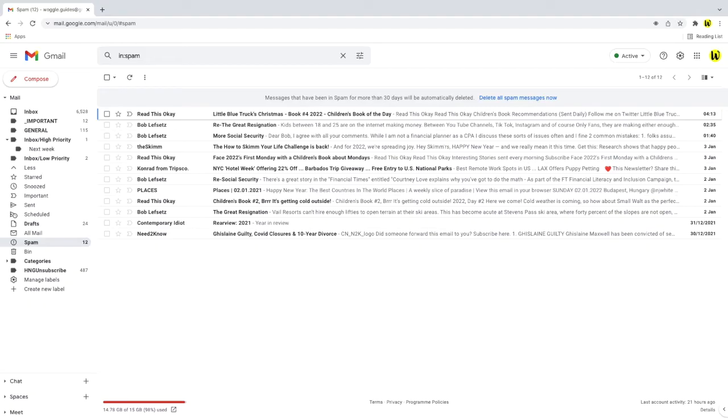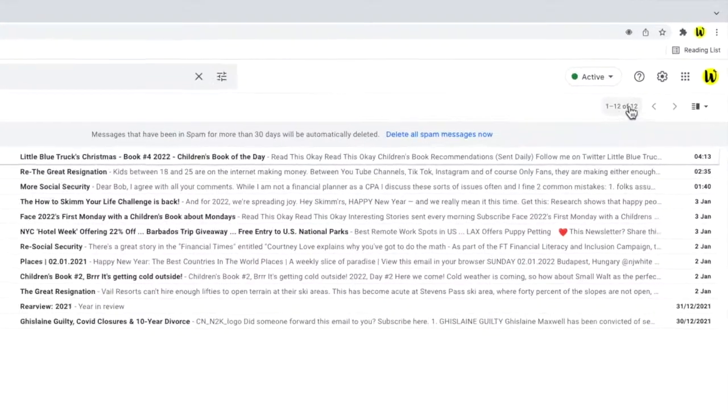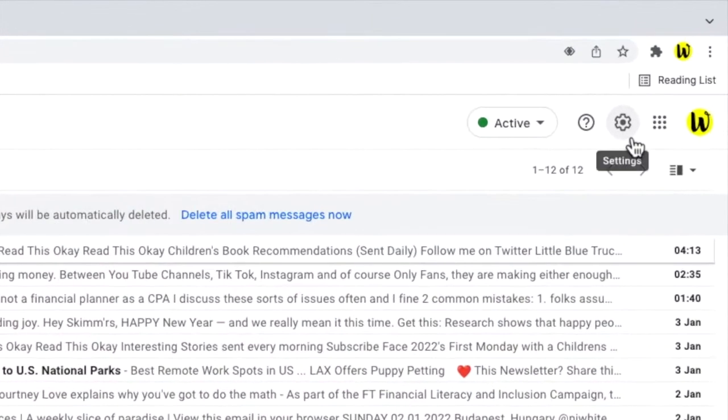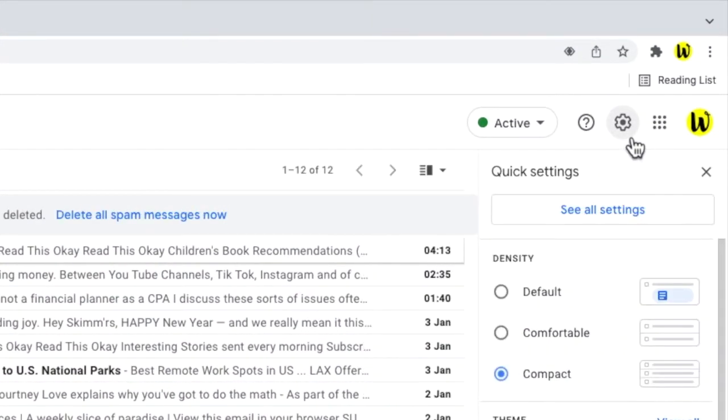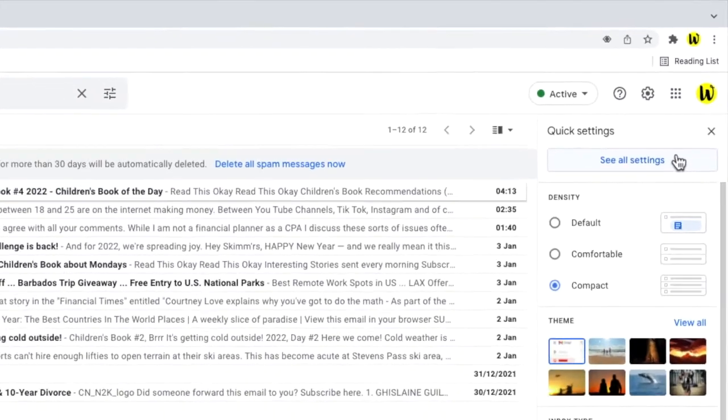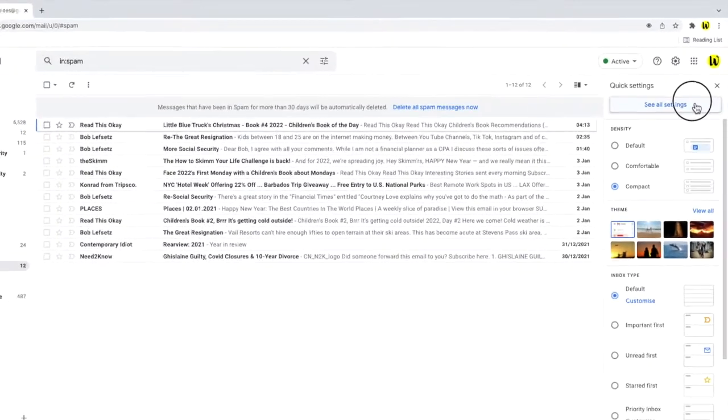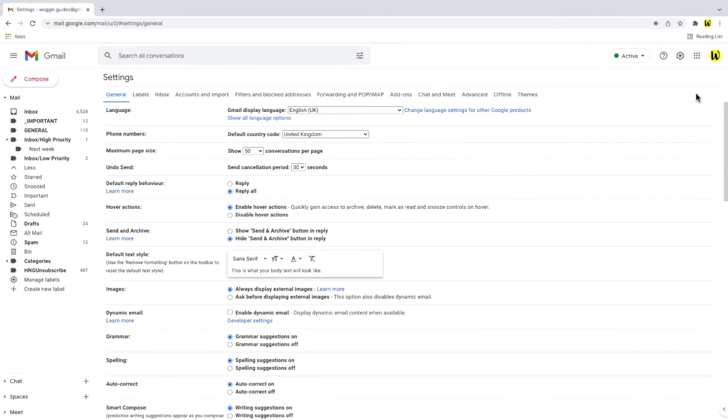To do that I'll start by moving my mouse to the top right of Gmail and I'll click on the cog icon. This opens up Gmail's quick settings options. We want to dive into the detailed settings however so to do that I'm going to click on the see all settings button.